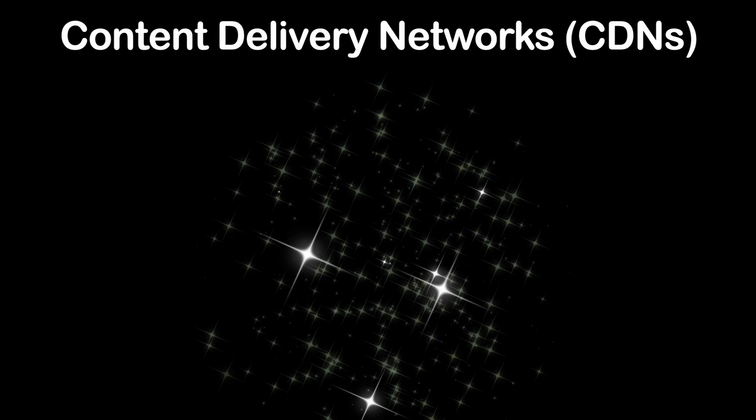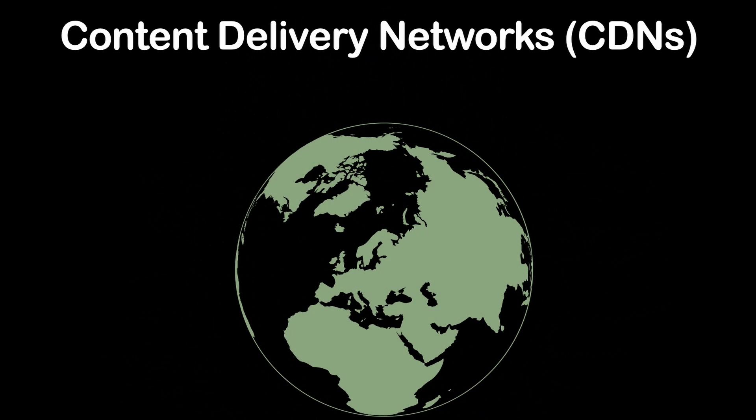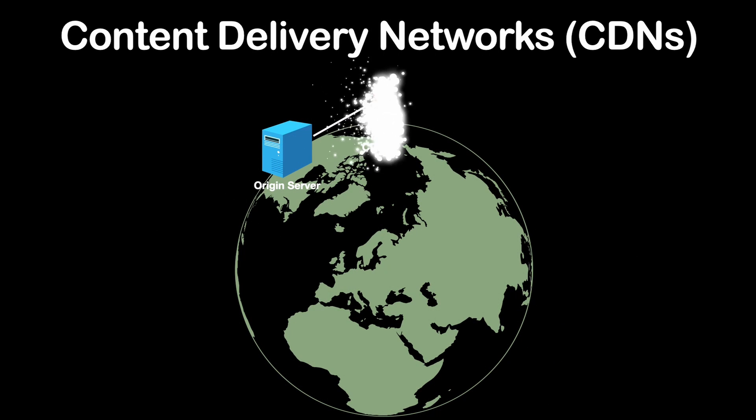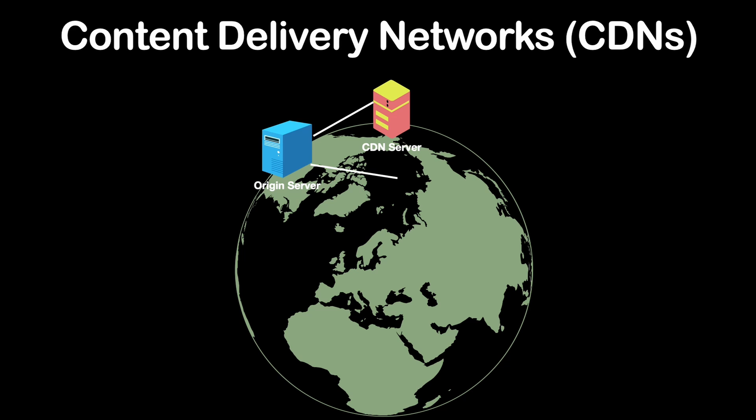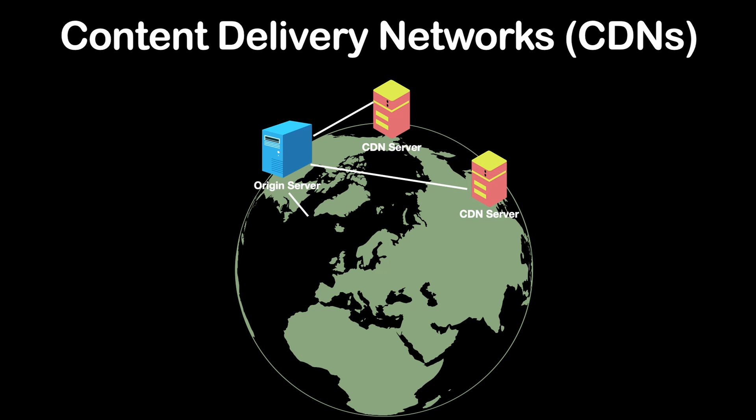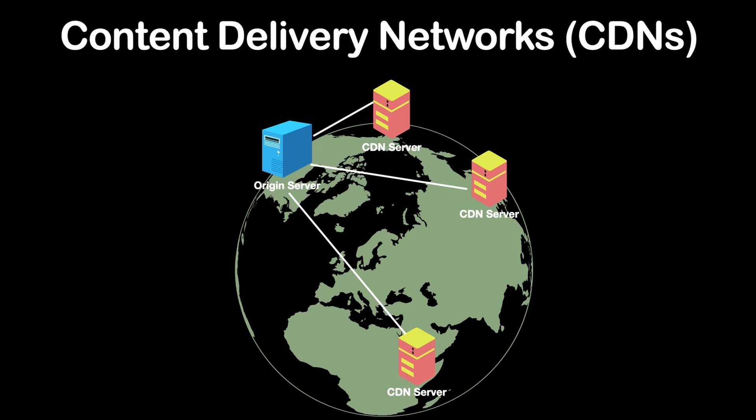Now the third way for caching Node.js APIs would be Content Delivery Networks. A content delivery network is a network of distributed servers strategically placed at multiple locations worldwide to deliver web content more efficiently to users.